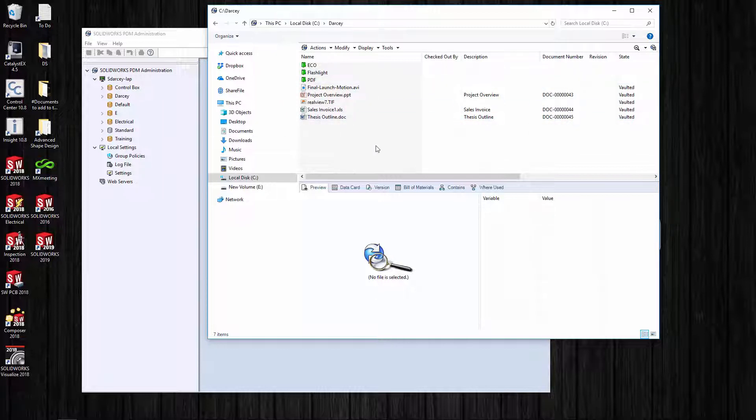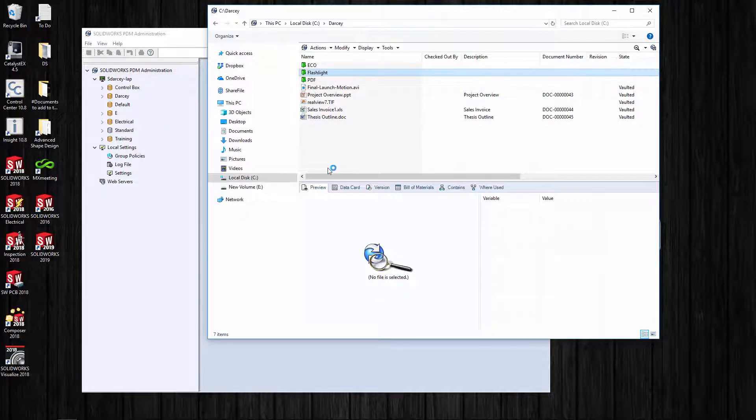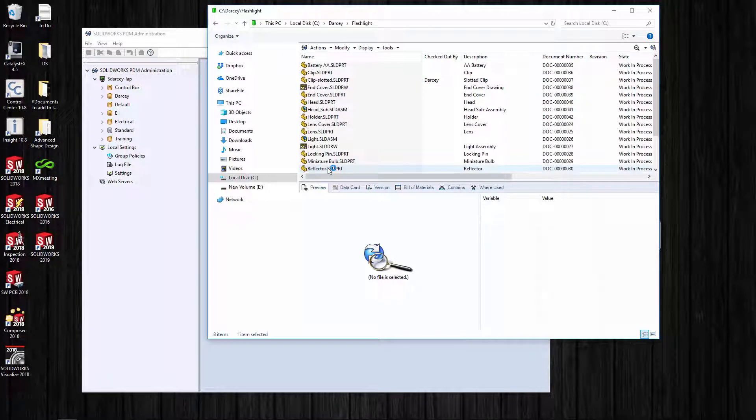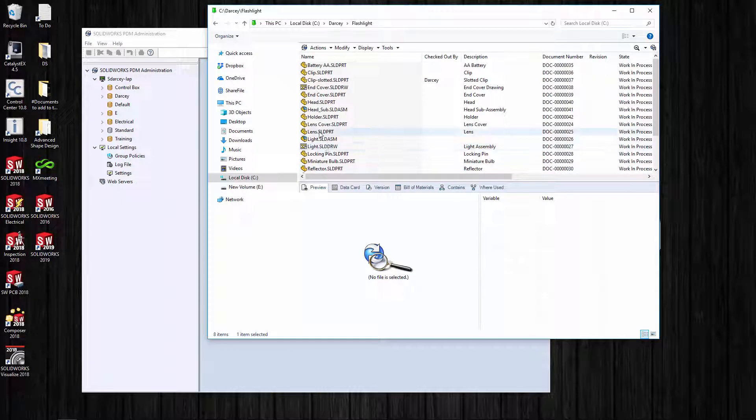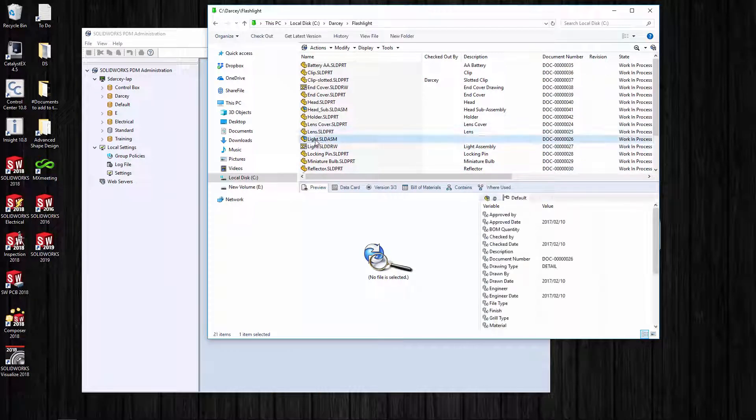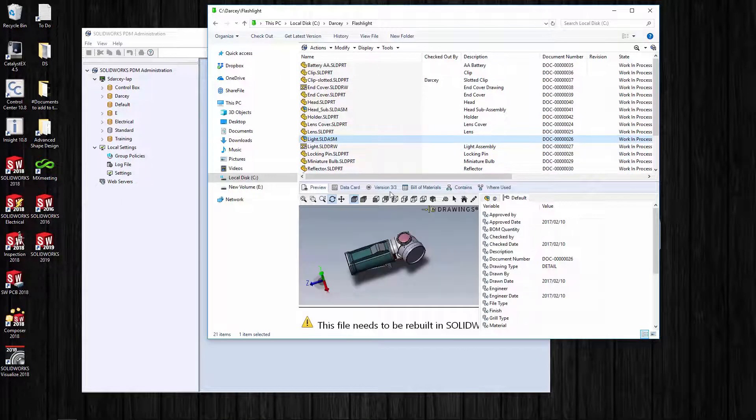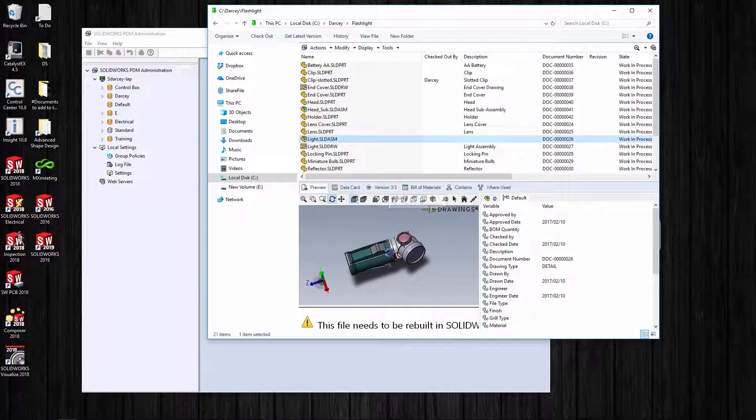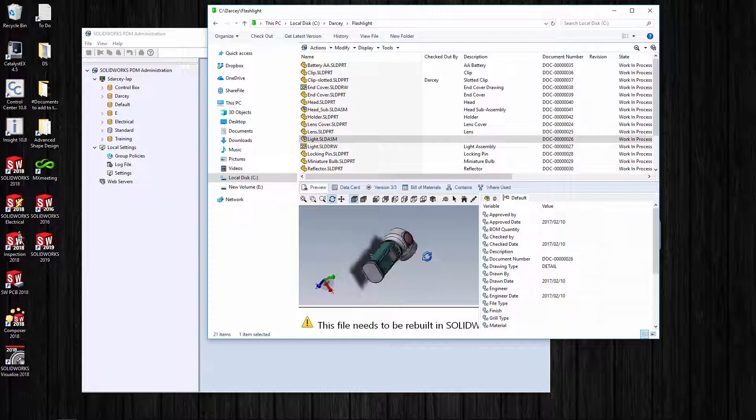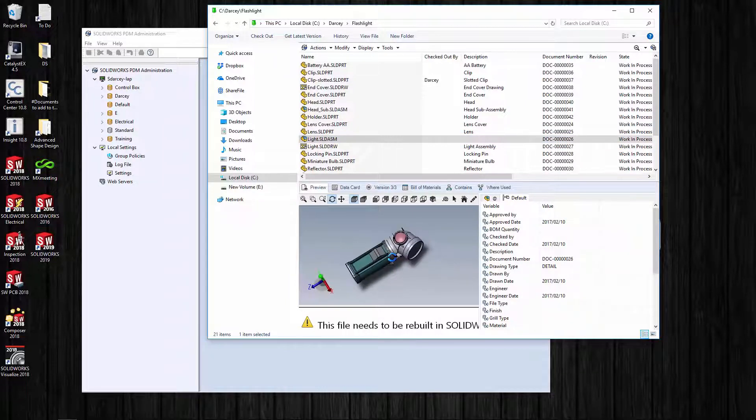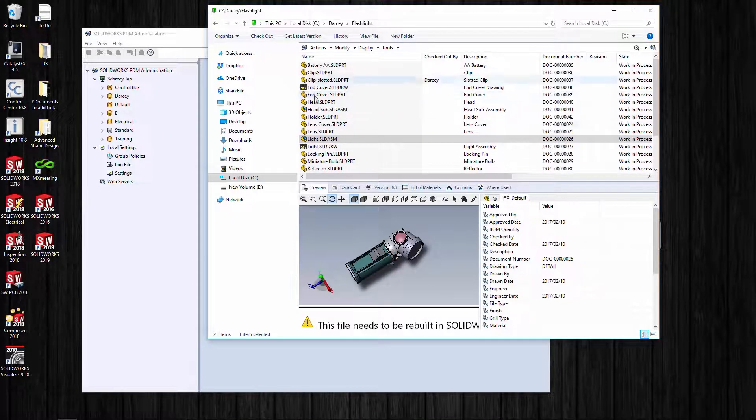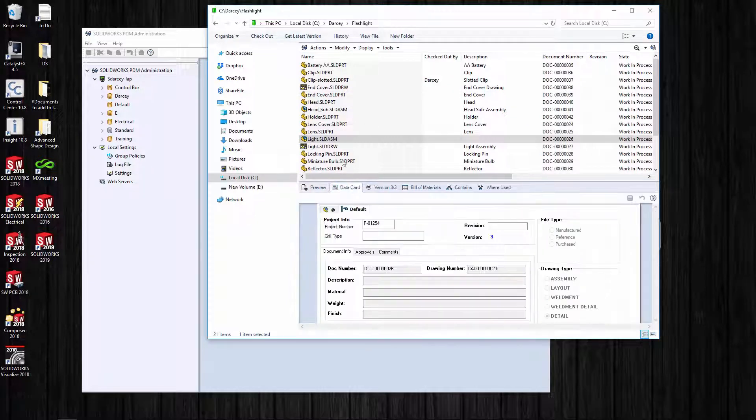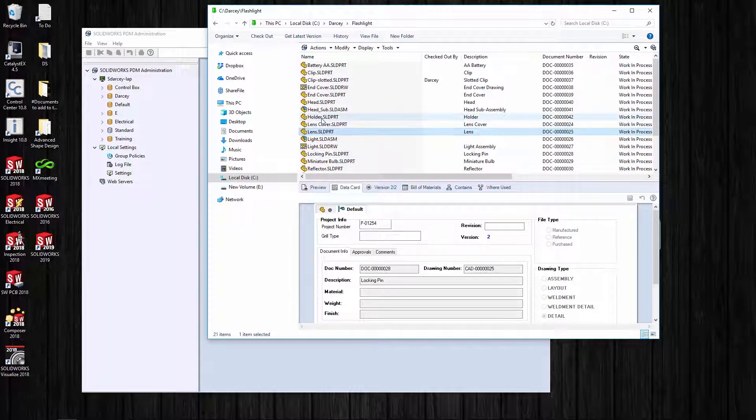Let's talk about versions real quick. I have an assembly with three versions in the vault. You can see a little preview tab. One little quick thing: whenever you're browsing, make sure that you're on the data card tab because you can browse a lot quicker without having to load the preview.